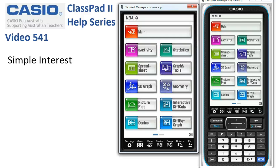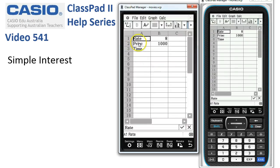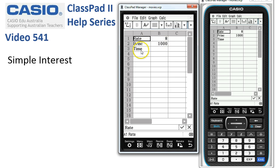Simple interest in a spreadsheet. We'll click into the spreadsheet application. I've already entered a little bit of the data here to save some time. The rate is eight percent, the principal a thousand dollars.